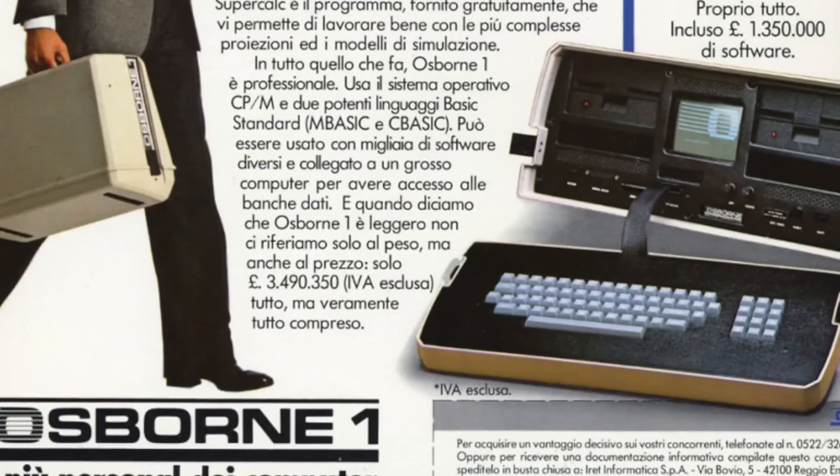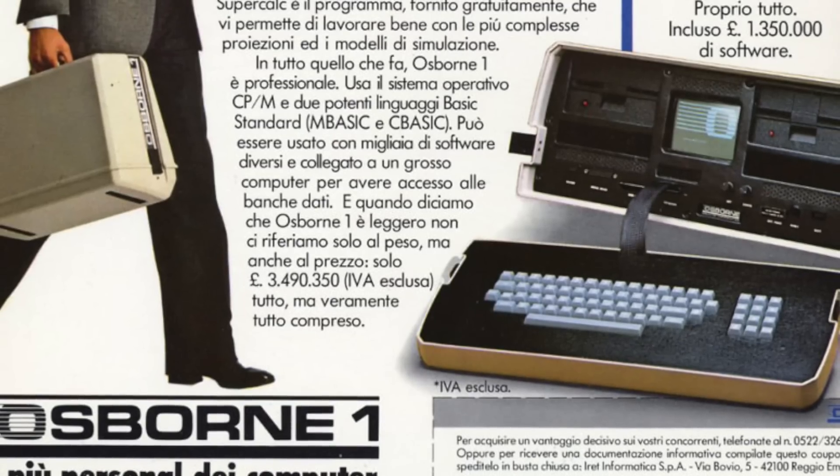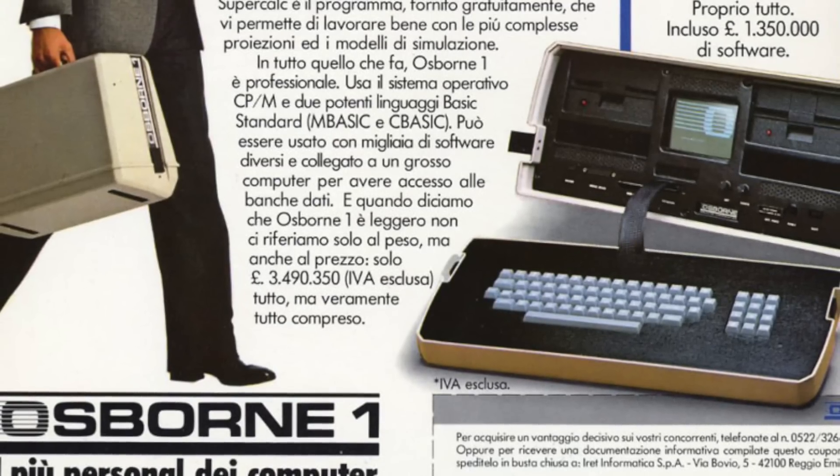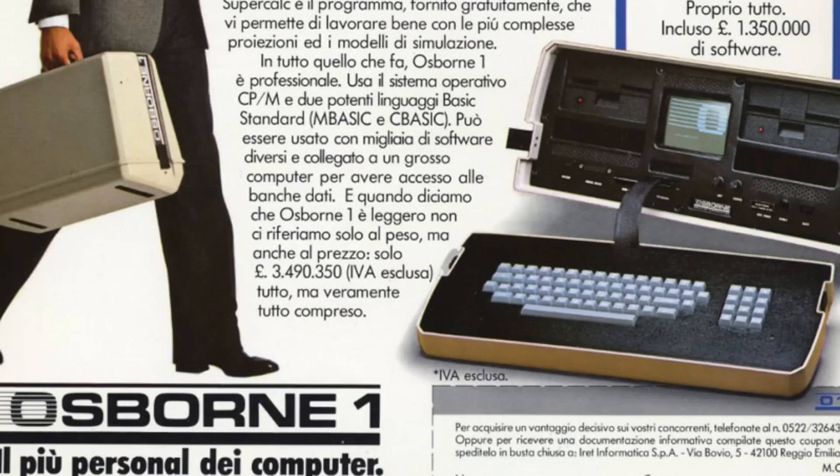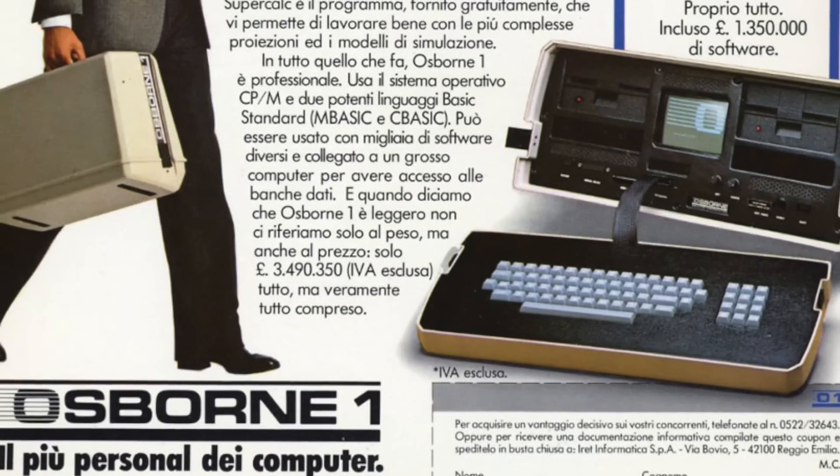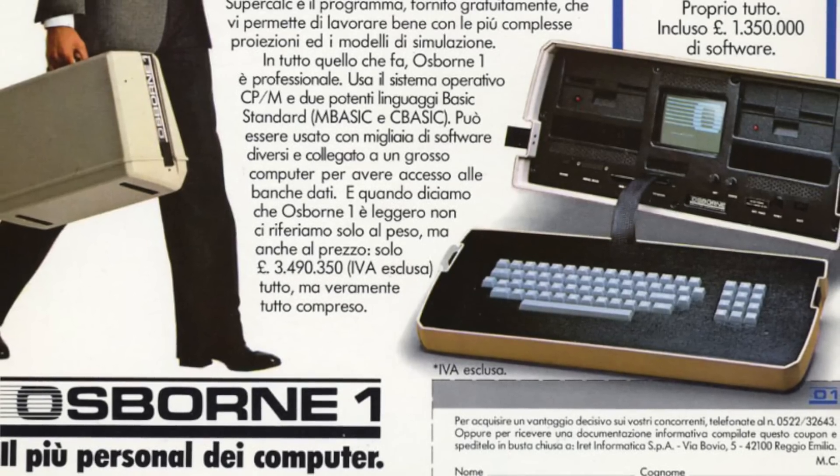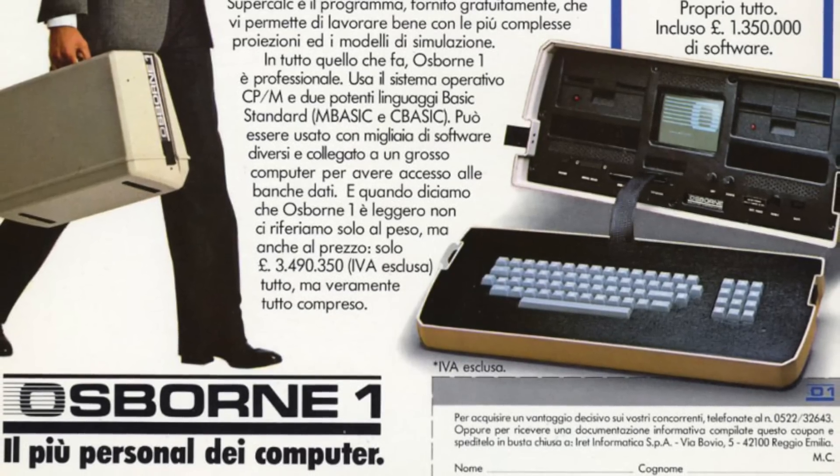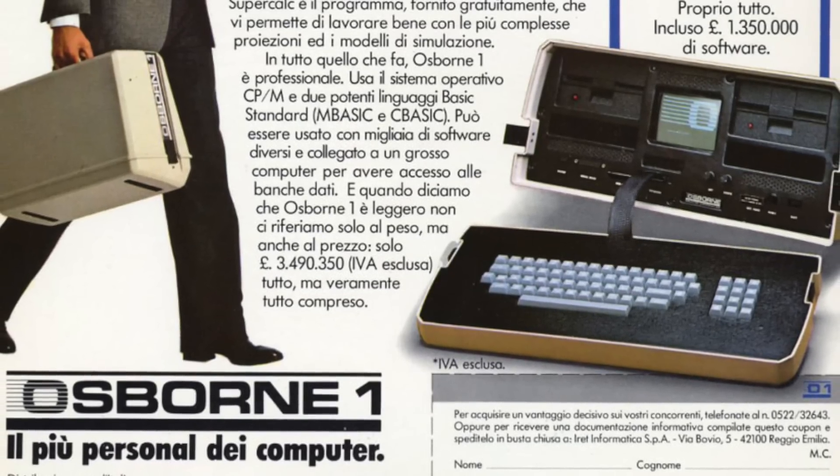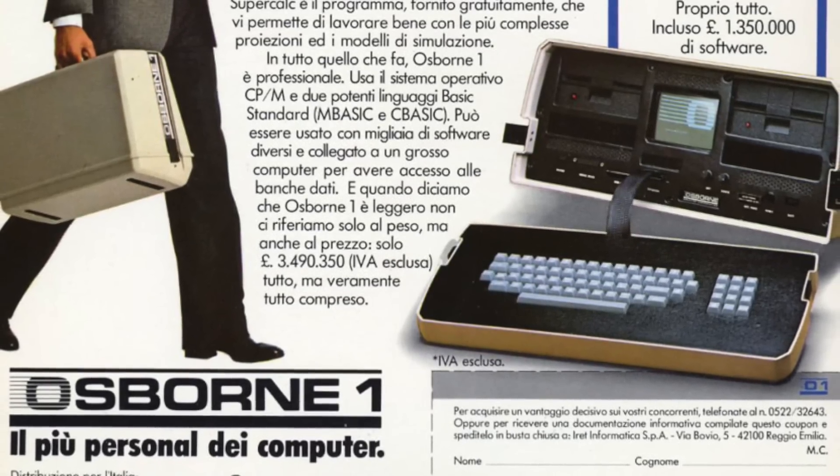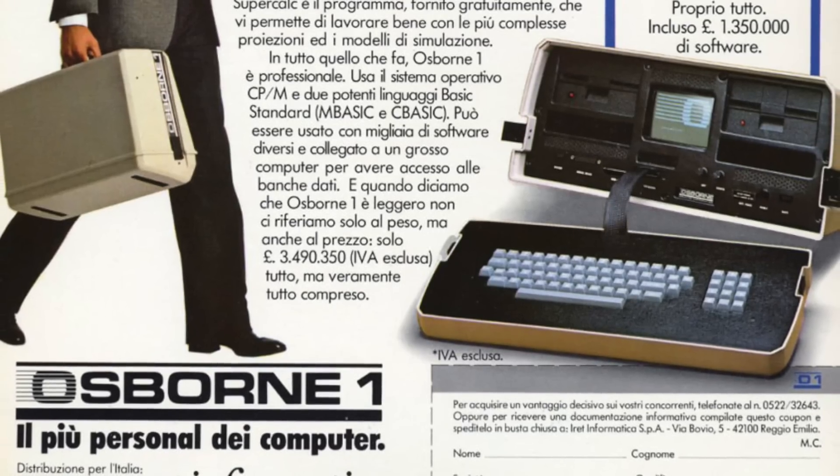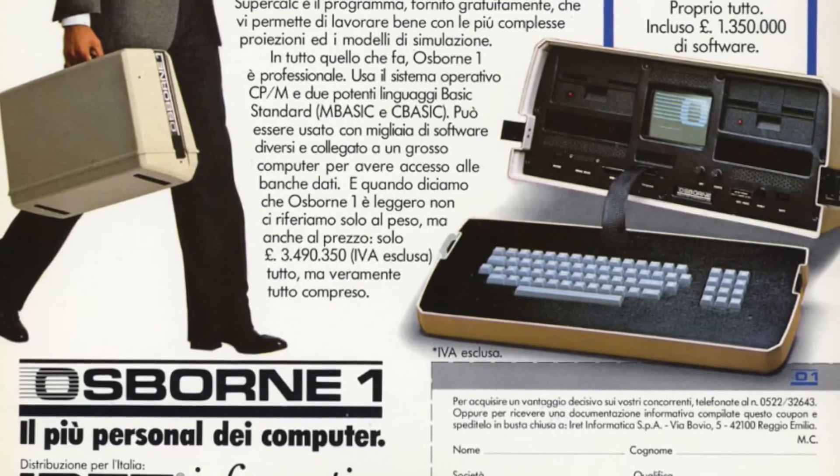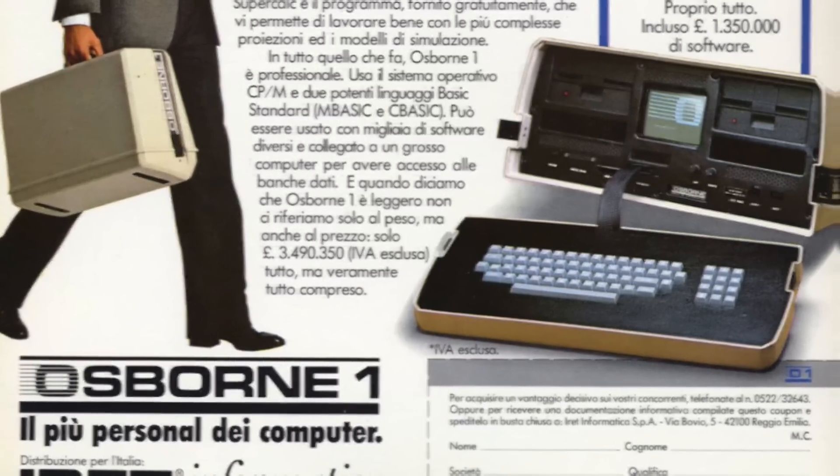One of the next most influential was the Osborne 1 in 1981, which included bundled software, a modem port, and two floppy drives, coming in at a whopping $1,795. That's almost $5,000 today adjusted for inflation.